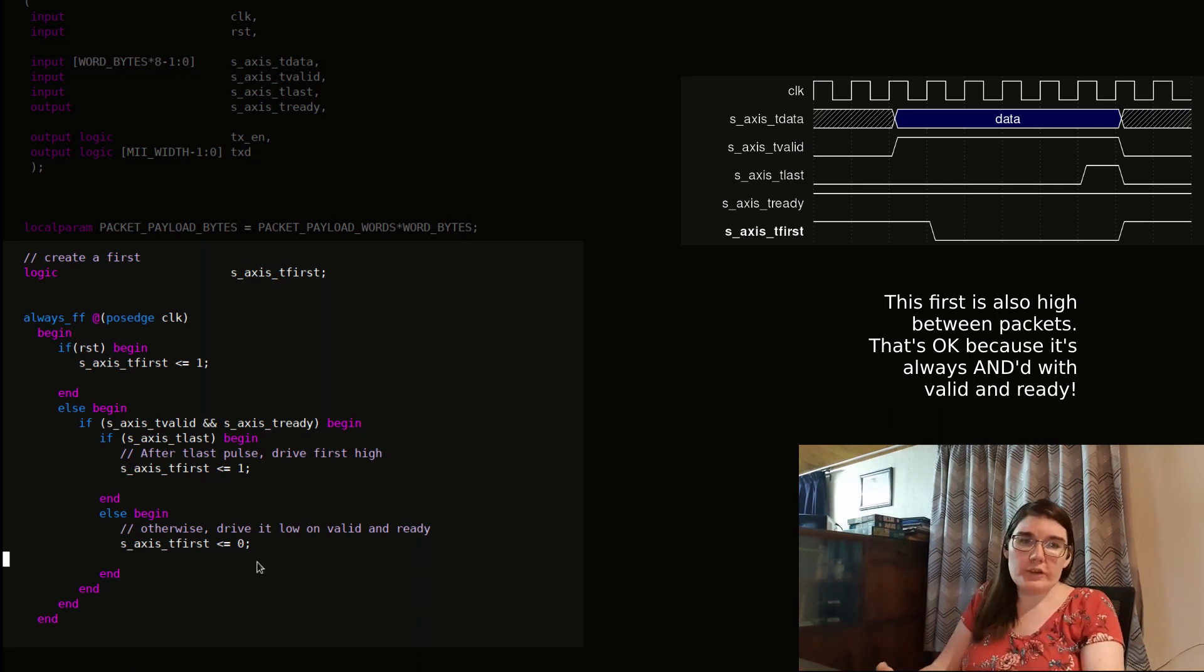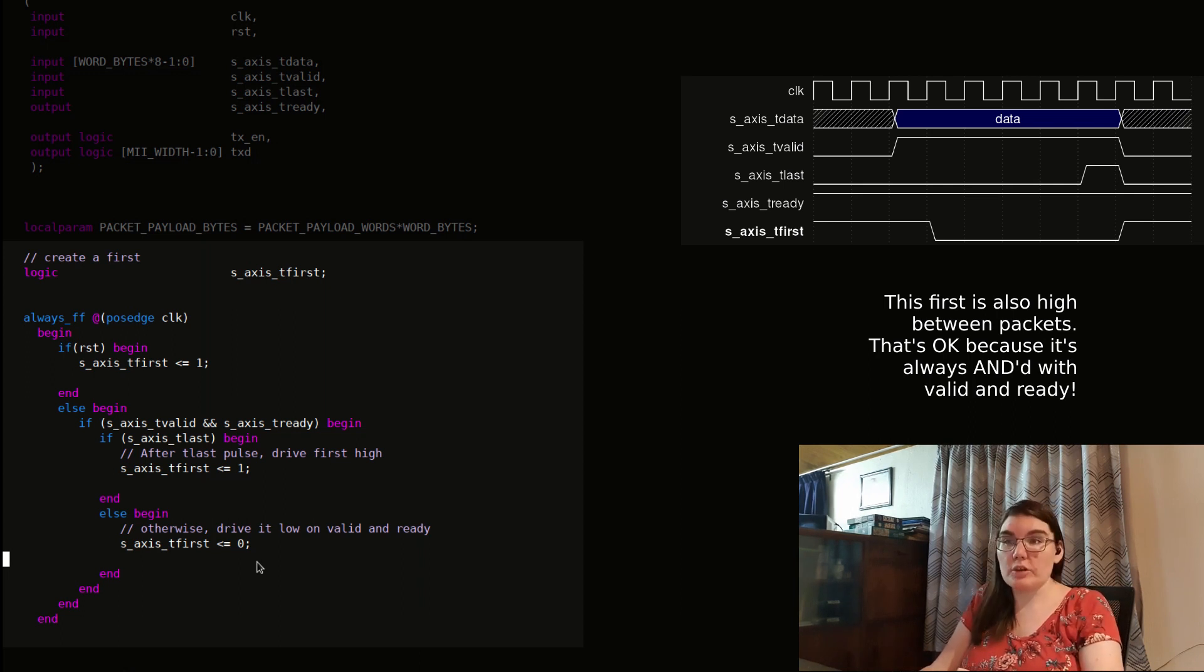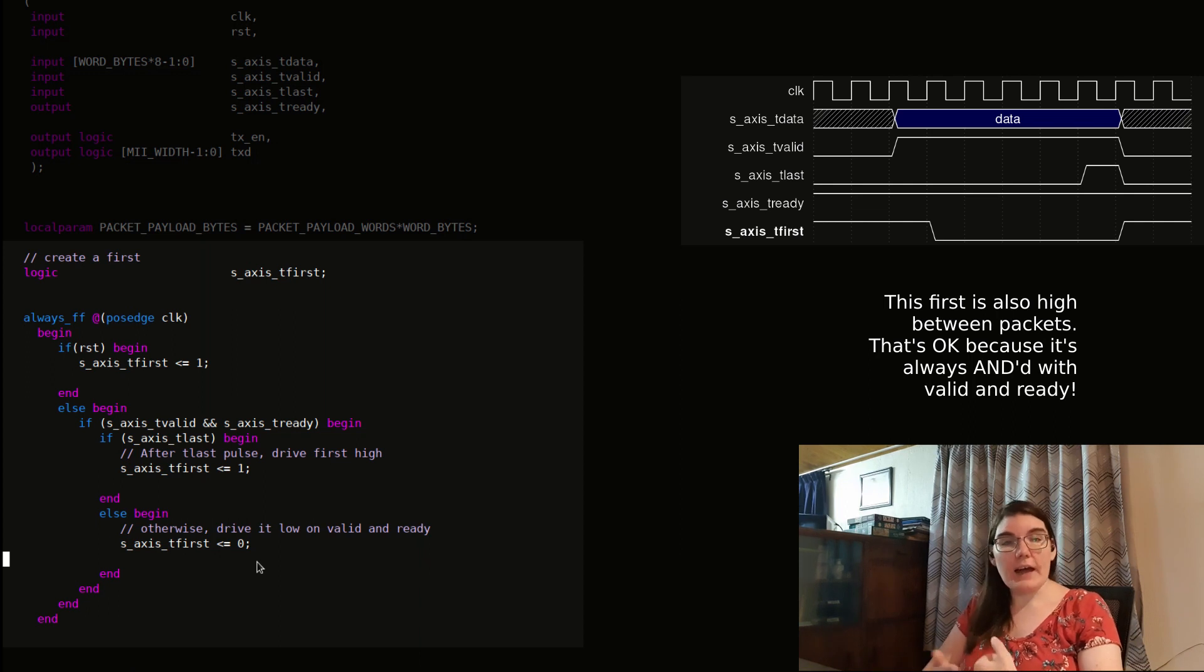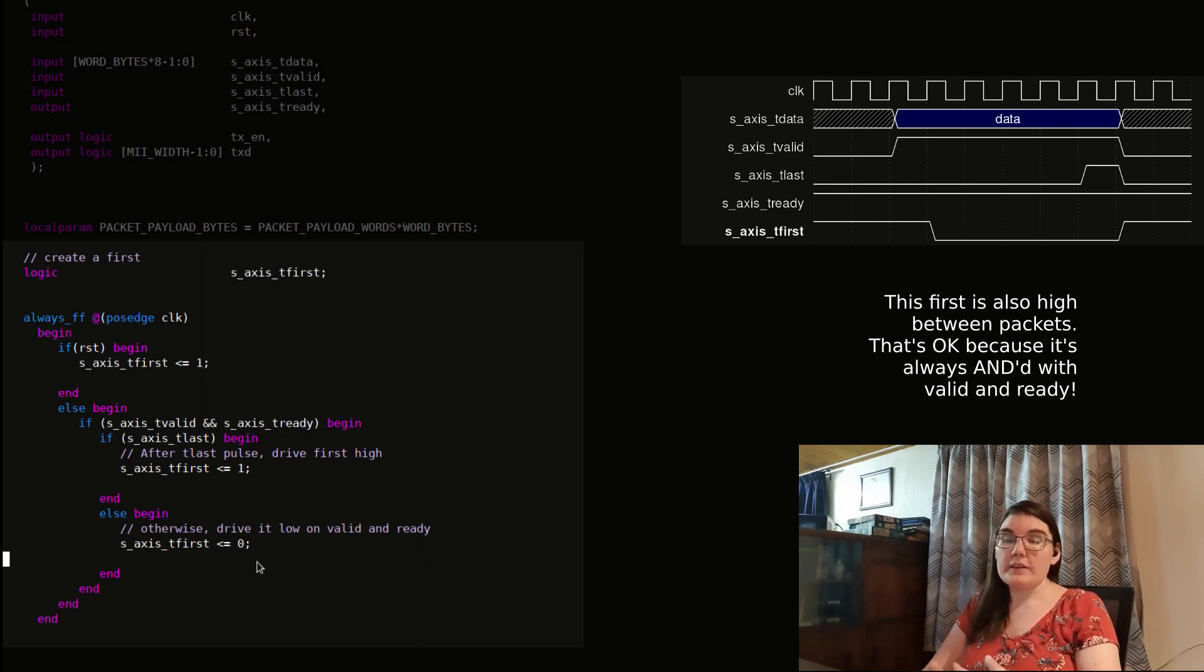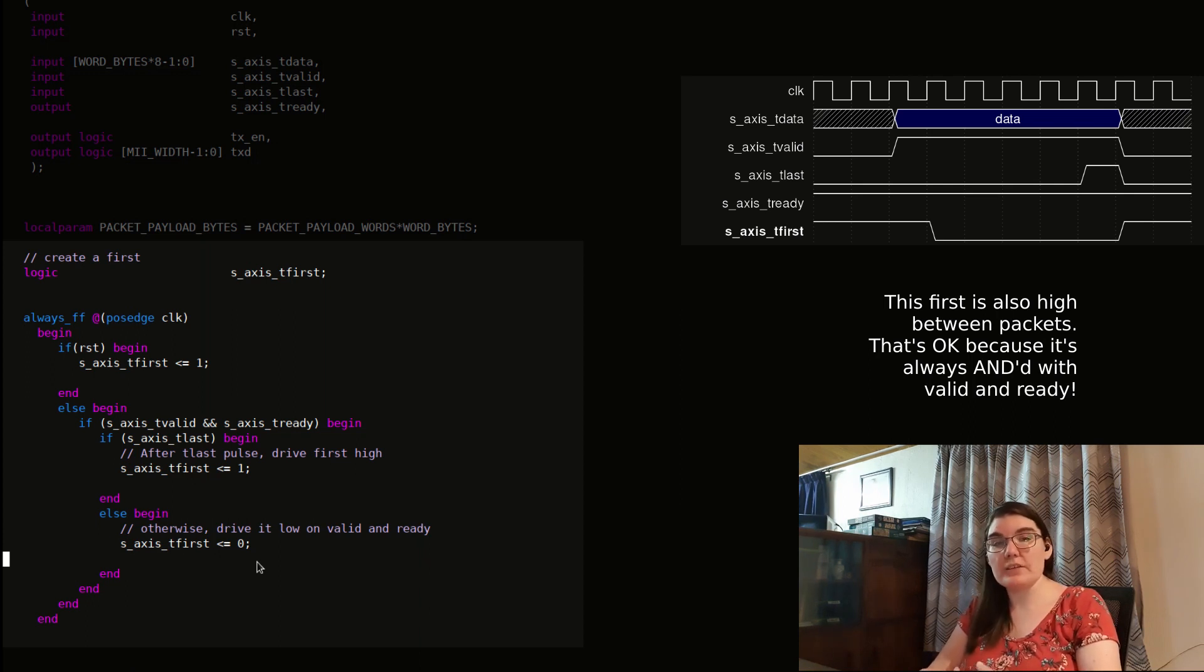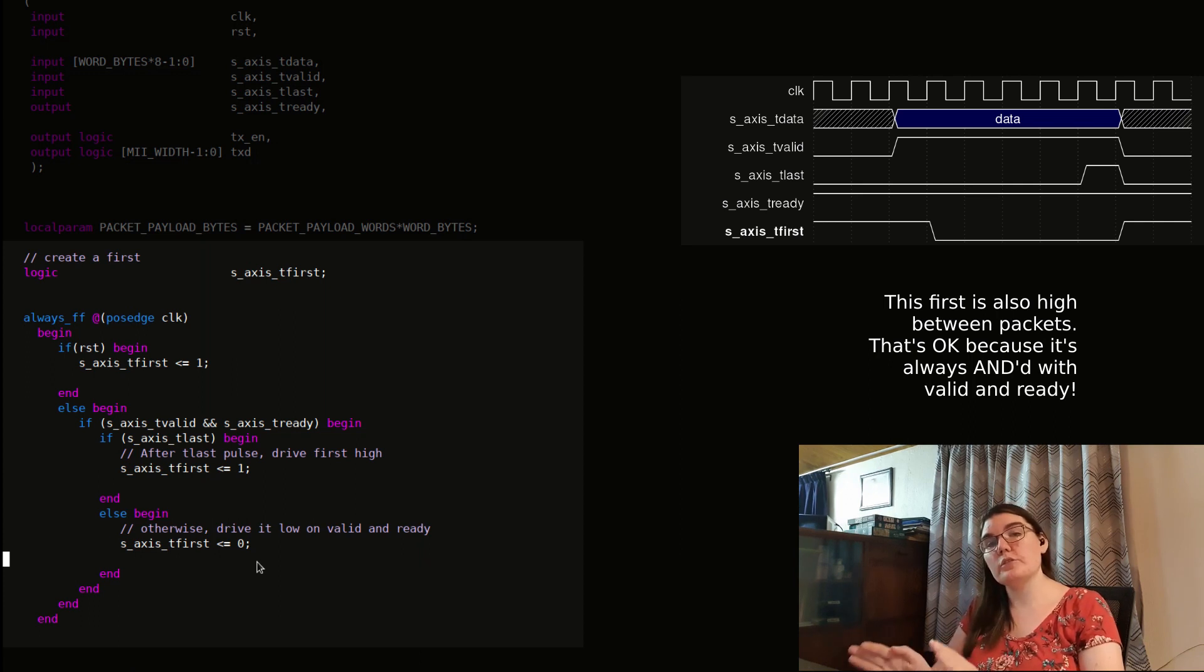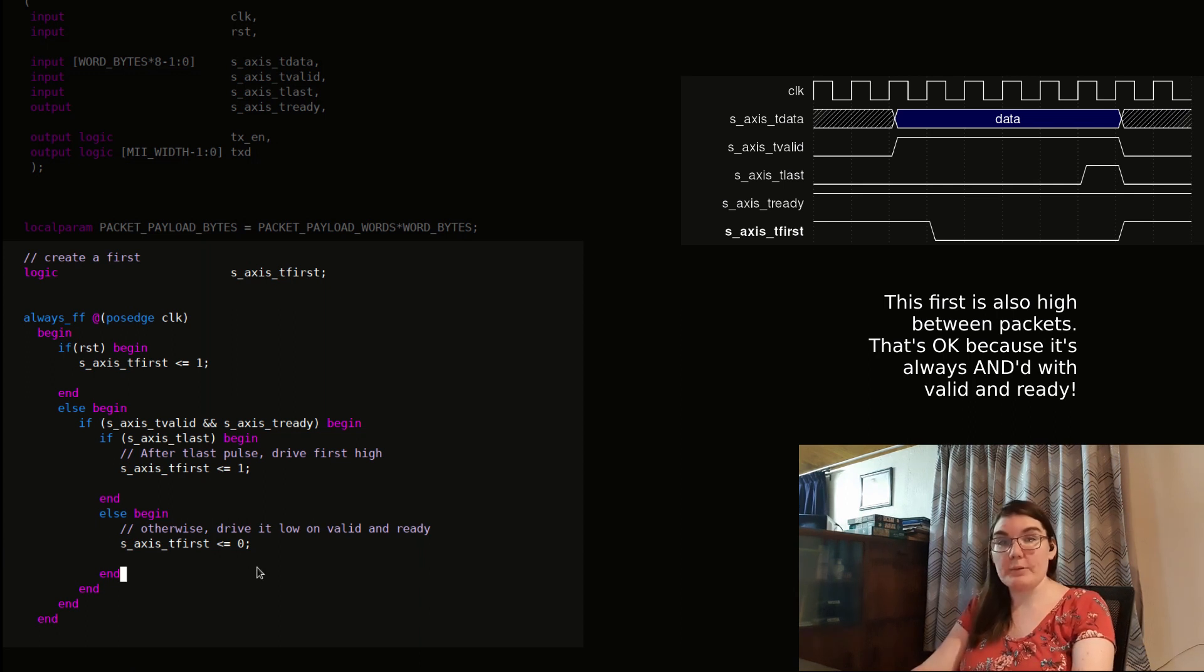And I'm going to be using this in my packet checker because how my packet checker is going to work is on the first, it's going to look at how much space is in my FIFO. And it's going to decide at that point if it should put that packet into the FIFO or not. So this first signal is going to be used to trigger that decision-making process. So I'm going to write that decision-making process now.